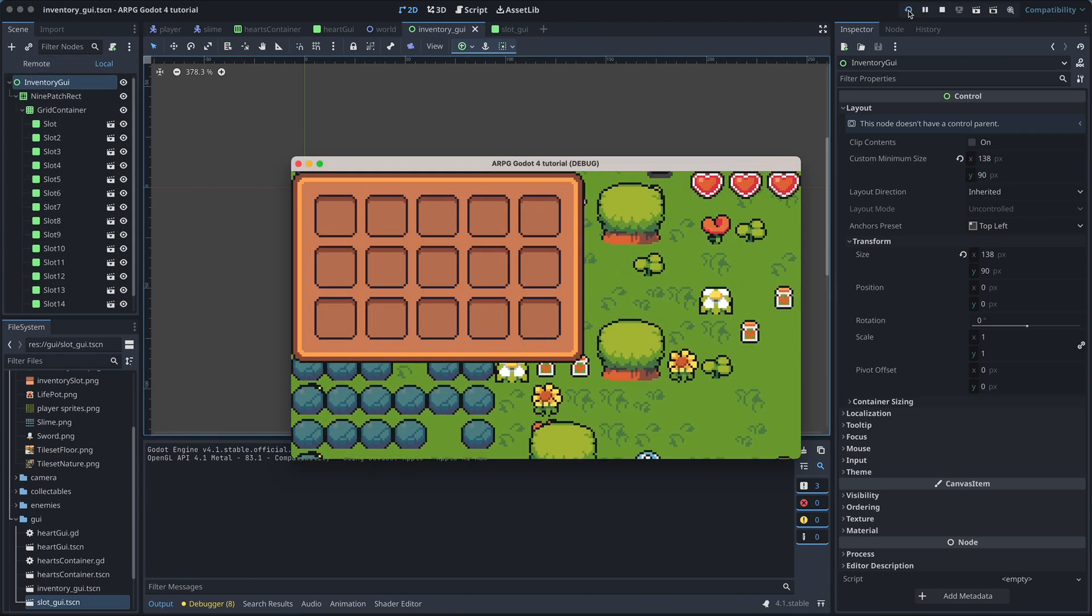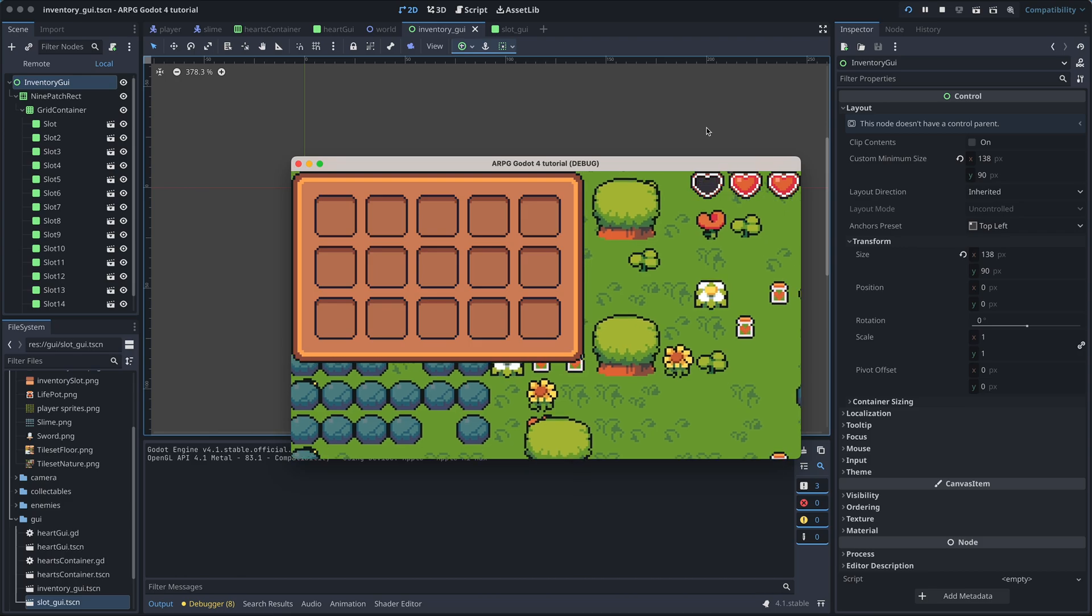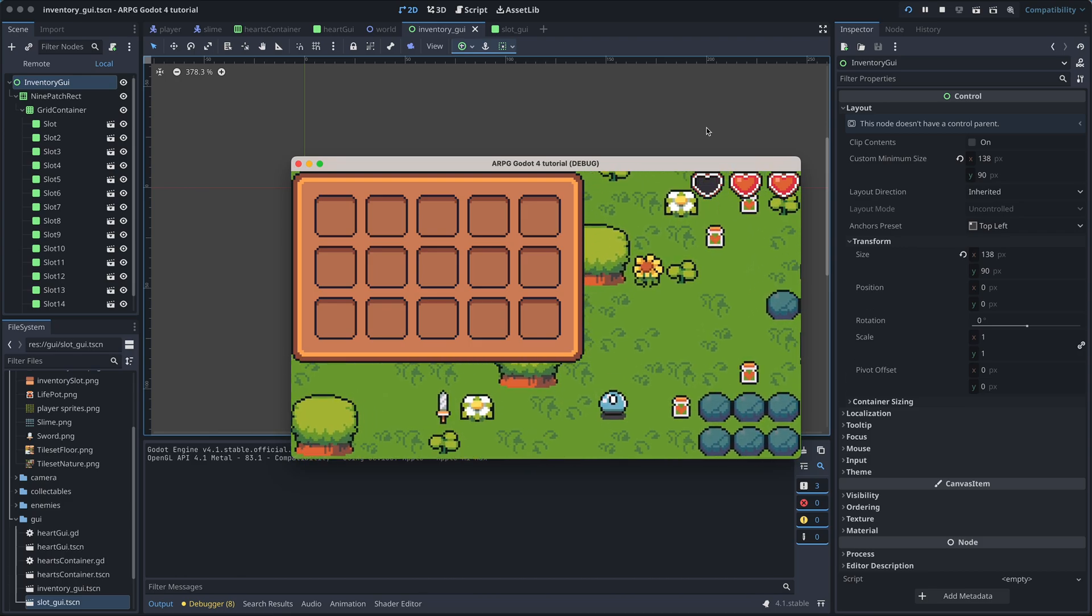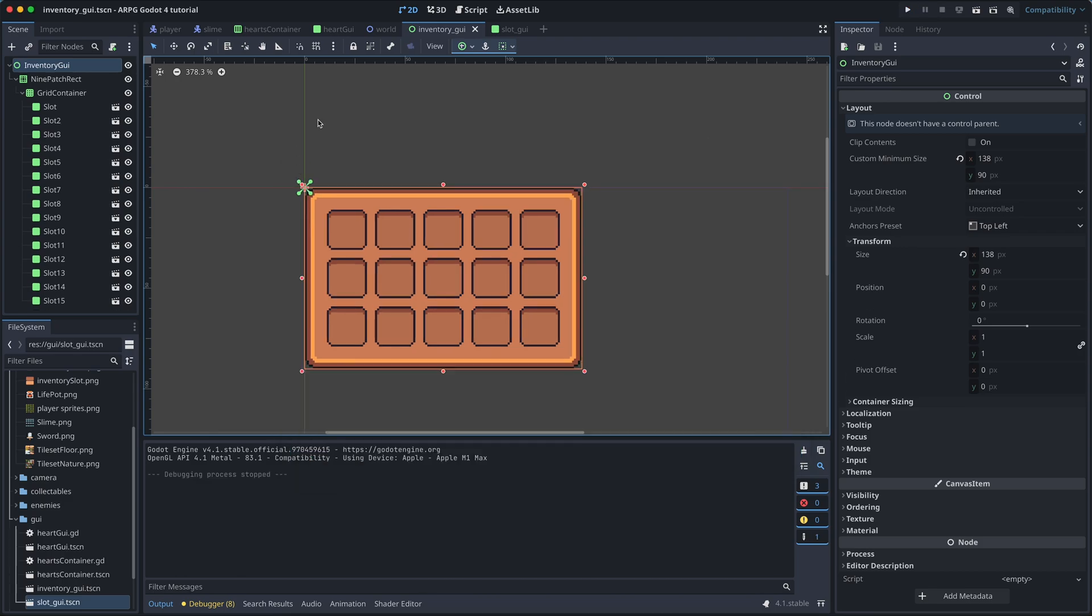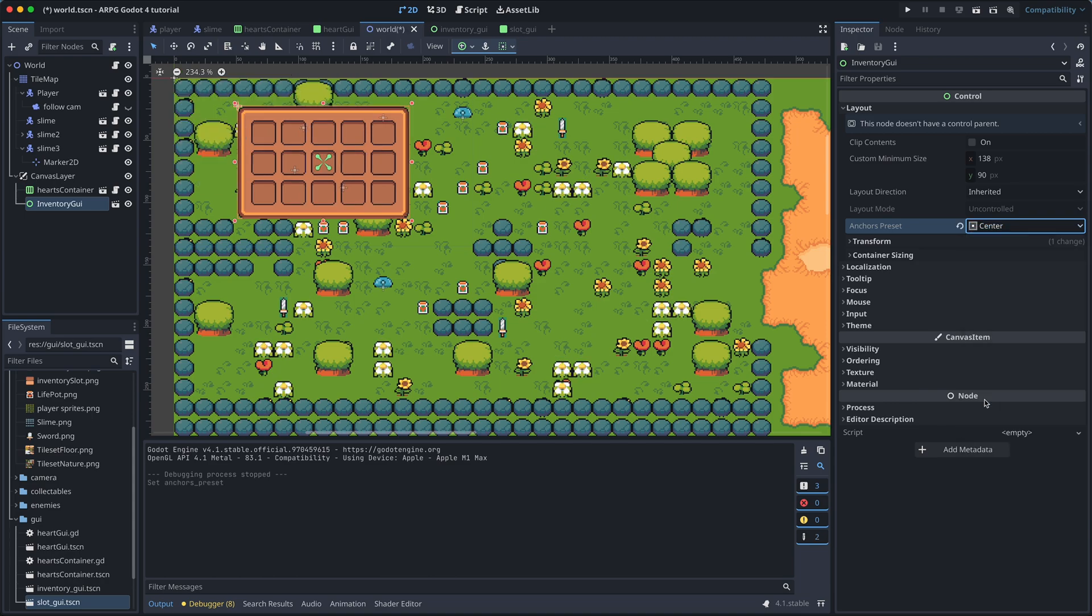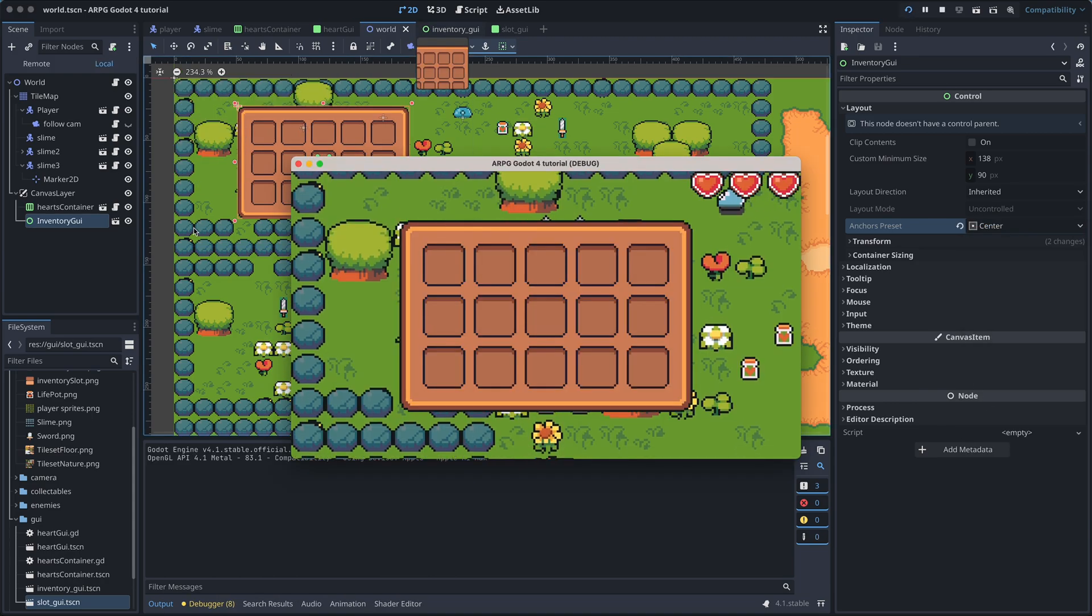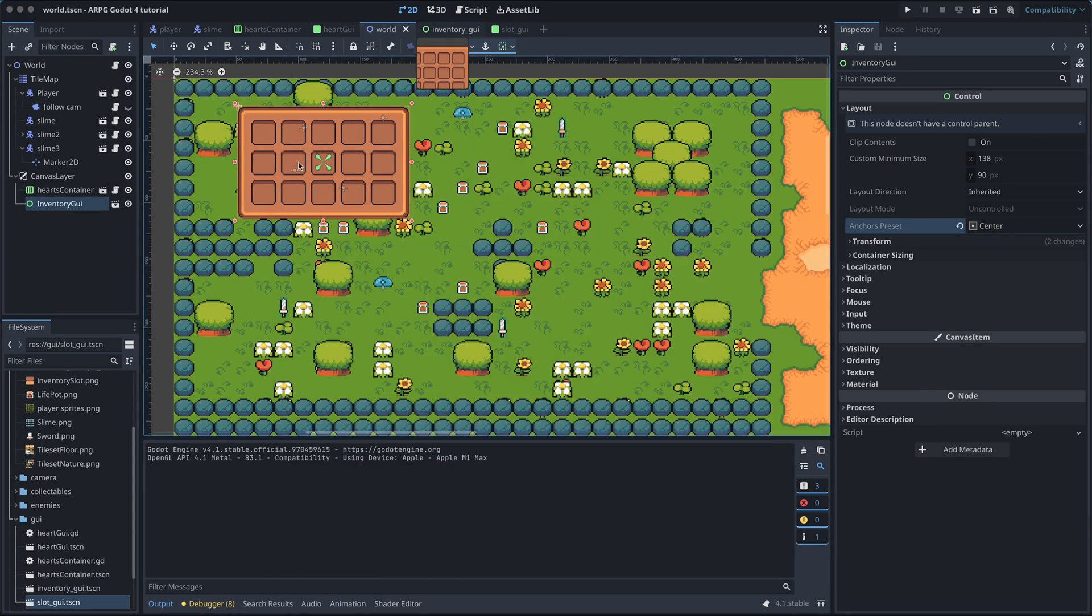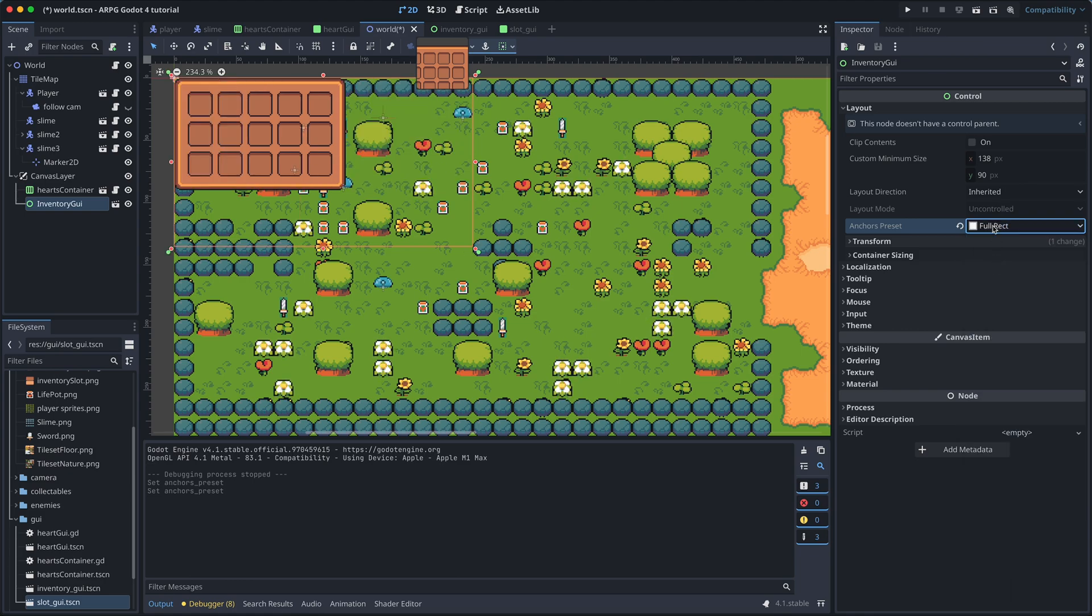When we test now, the inventory is displayed in the top left corner. But we can use the layout anchors to center it on the screen really easily. You can also try out some of the other anchors presets to learn more about how they work.